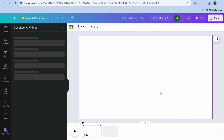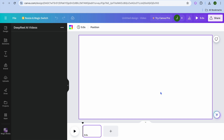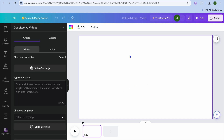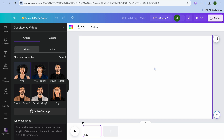We're going to select video, which is 1920 by 1080px. After doing that you'll be redirected to a new page with a blank canvas, and you can see the Deep Real AI Videos presenter options right here. You can choose which one of these presenters you'd like to use.